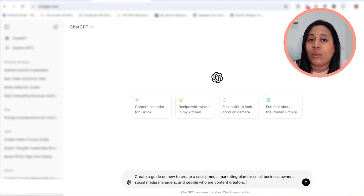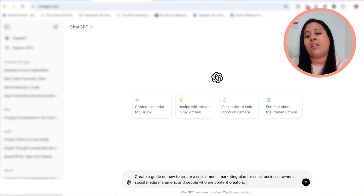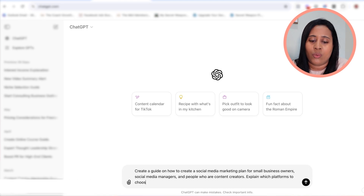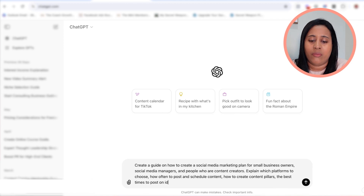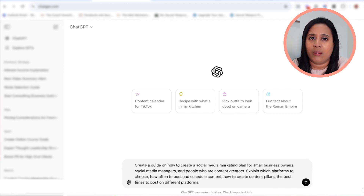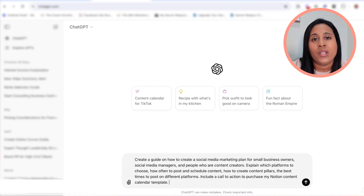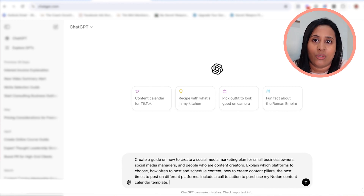You also want to tell ChatGPT what you'd like the ebook to include. I want to address things like which platforms to choose, how often to post and schedule content, how to create content pillars, and best times to post on different platforms. I'm also going to say "include a call to action to purchase my Notion content calendar template," because I'm going to use this ebook to sell my paid digital product.